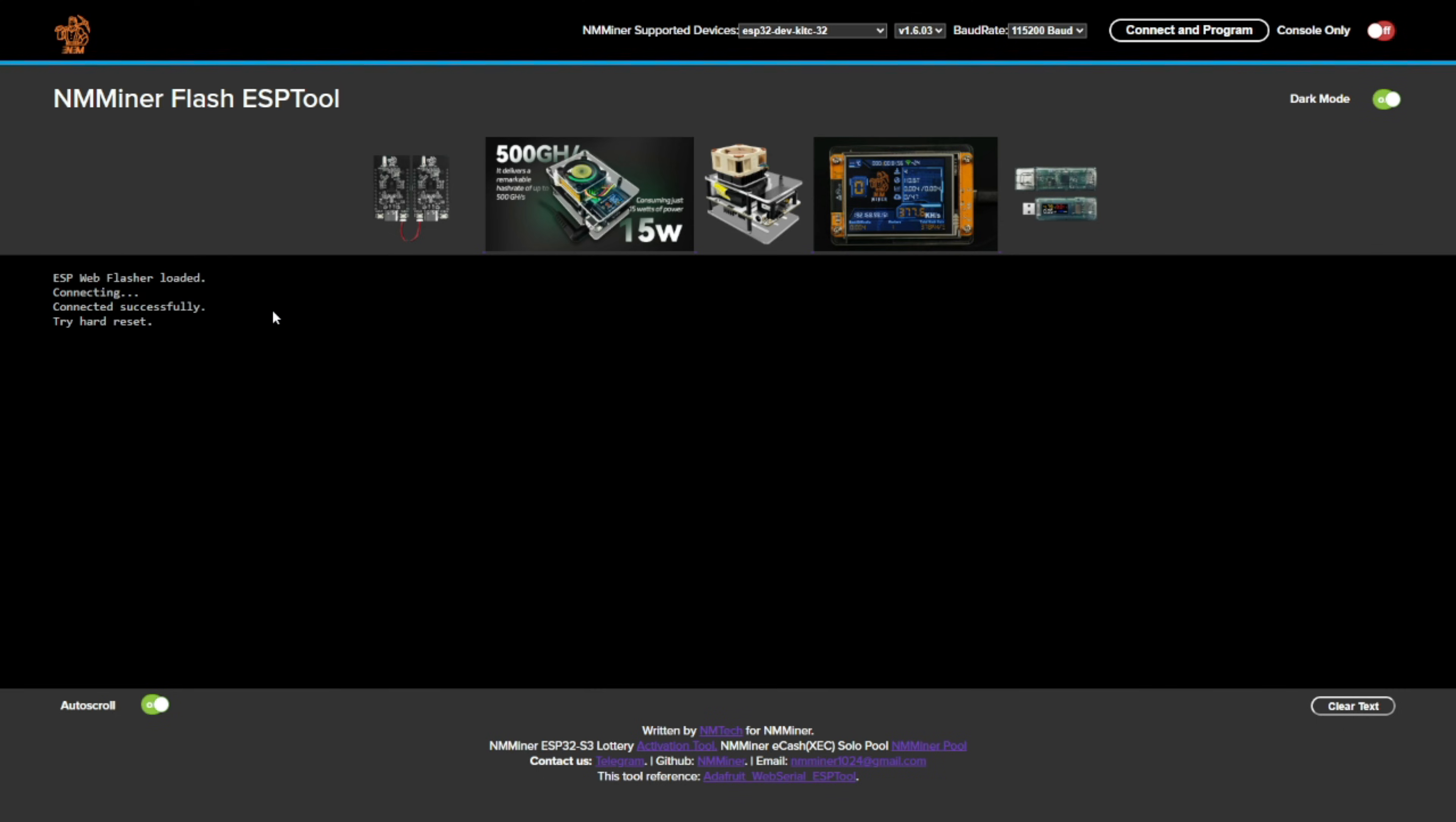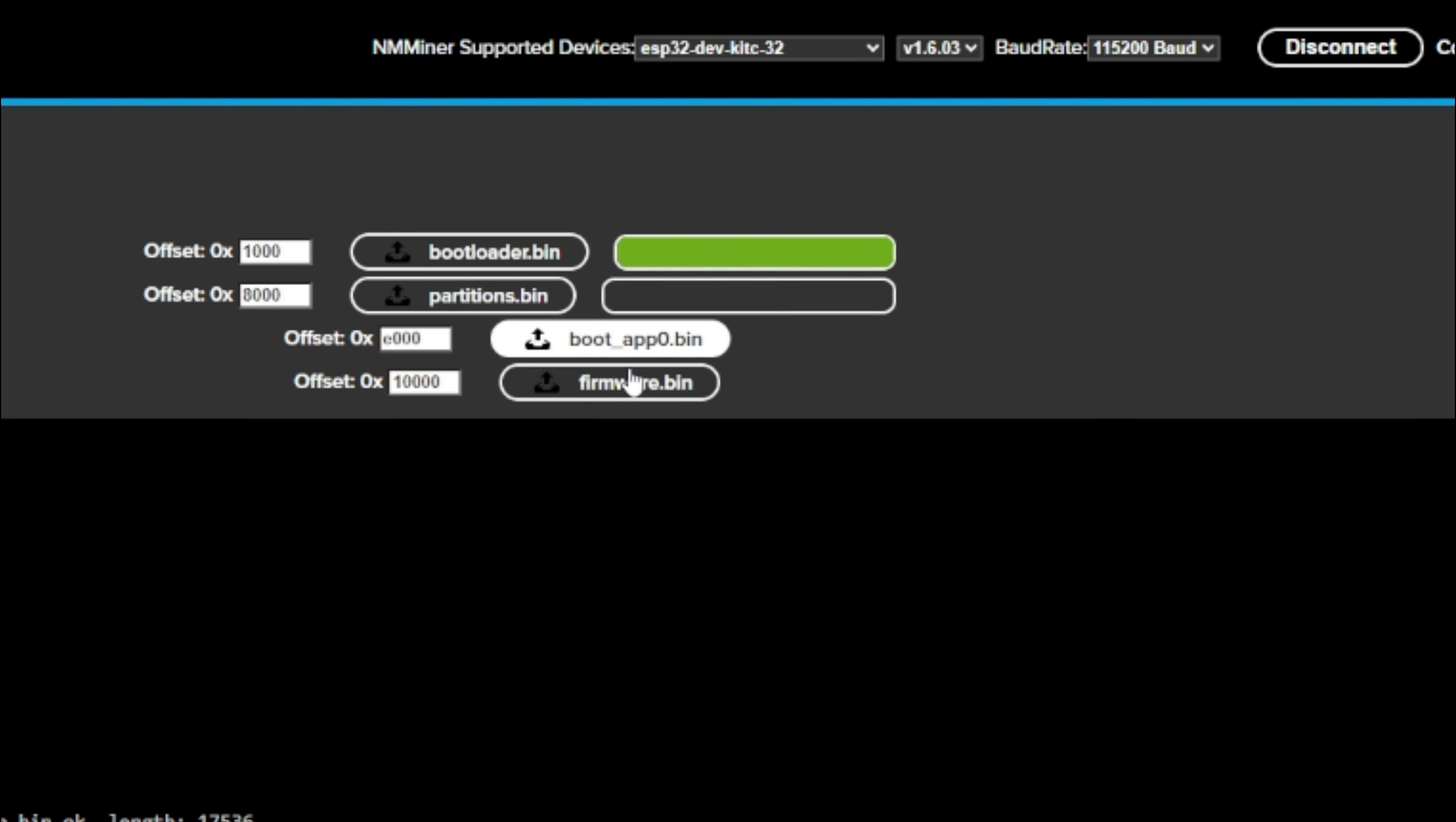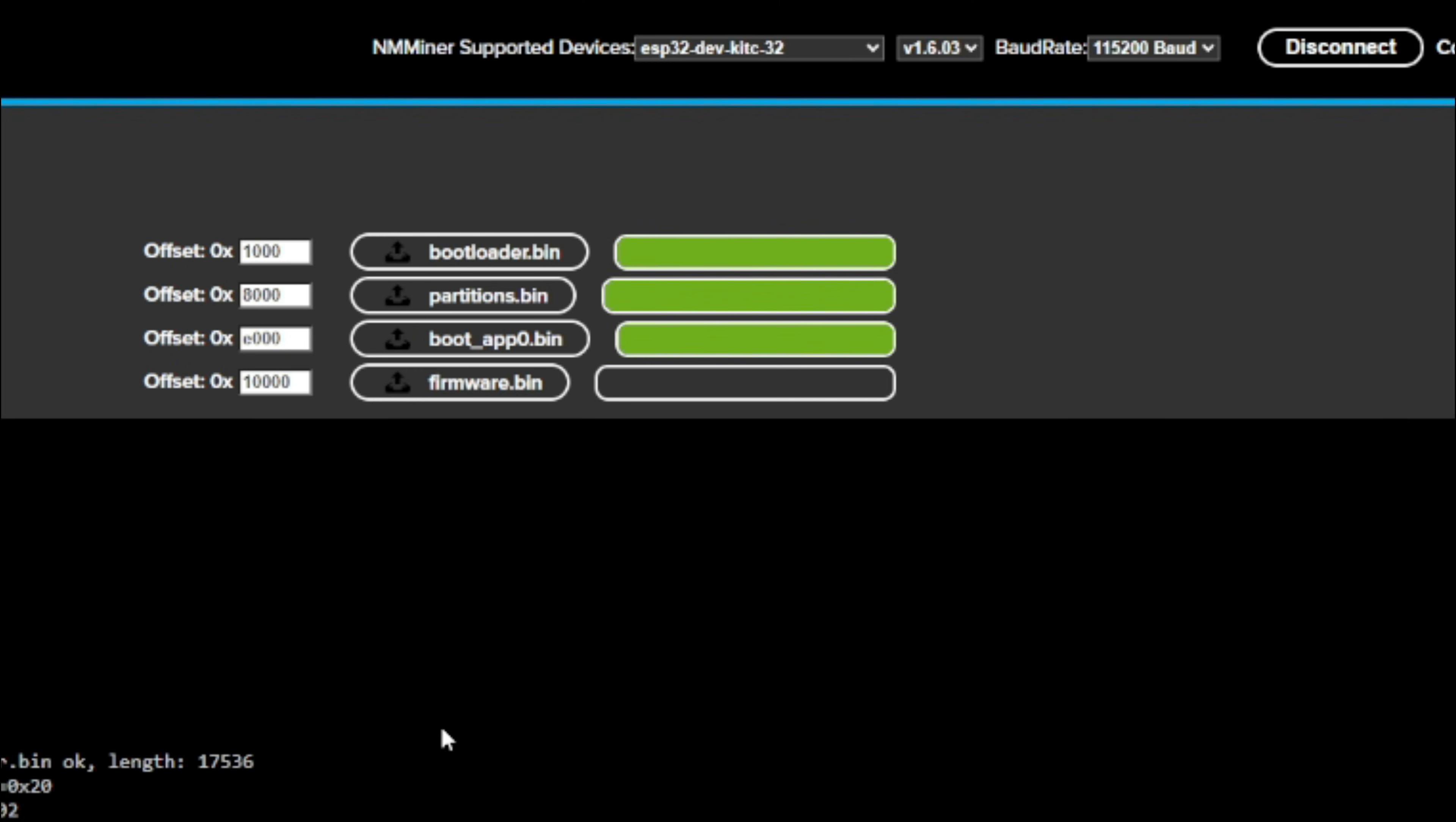You're going to connect and it's going to start its thing. This is all automatic, you don't have to do anything here. It knows what's put in there. It really is that simple.